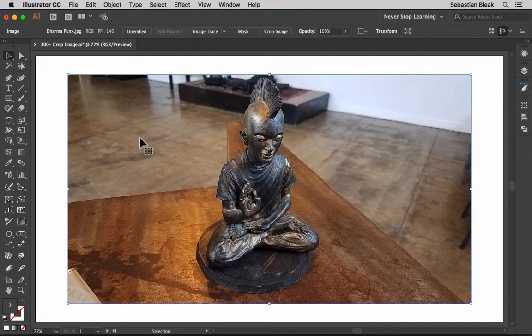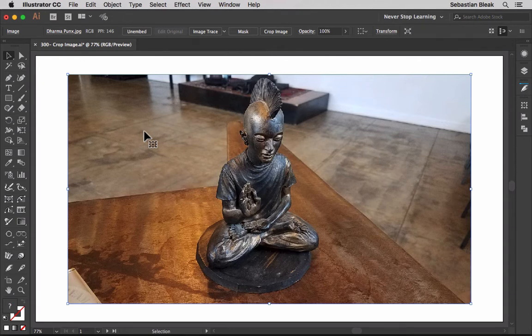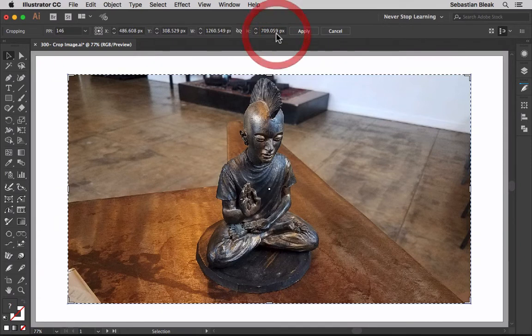That means all the pixels live right here on this artboard. This is not a linked image but I'll show you how to work with linked images next. Here I have my image selected. Over here at the top right in the middle, we have this button that says crop image. Click on that once.